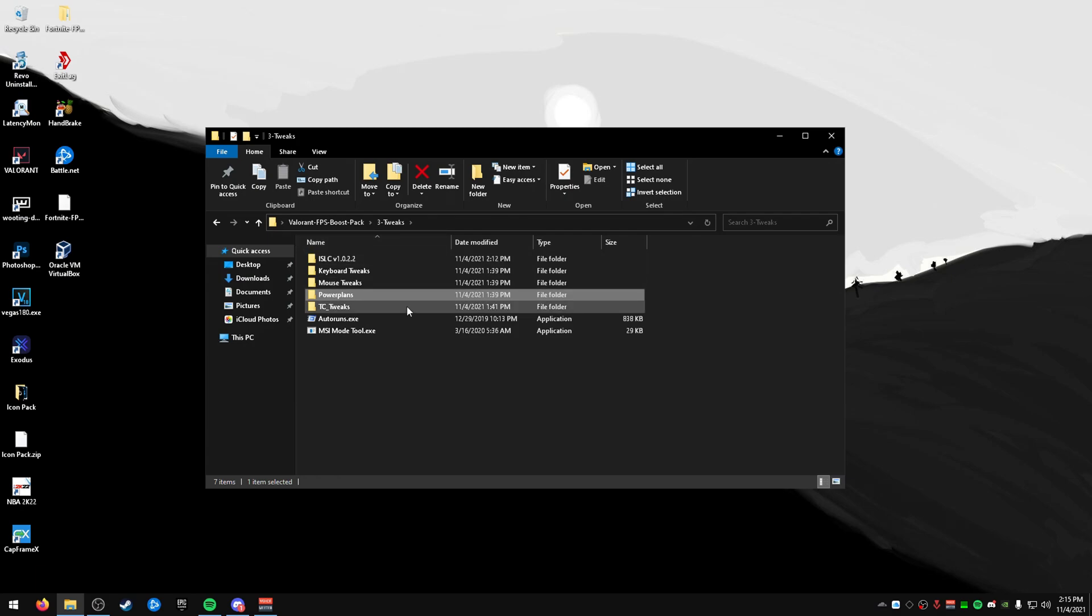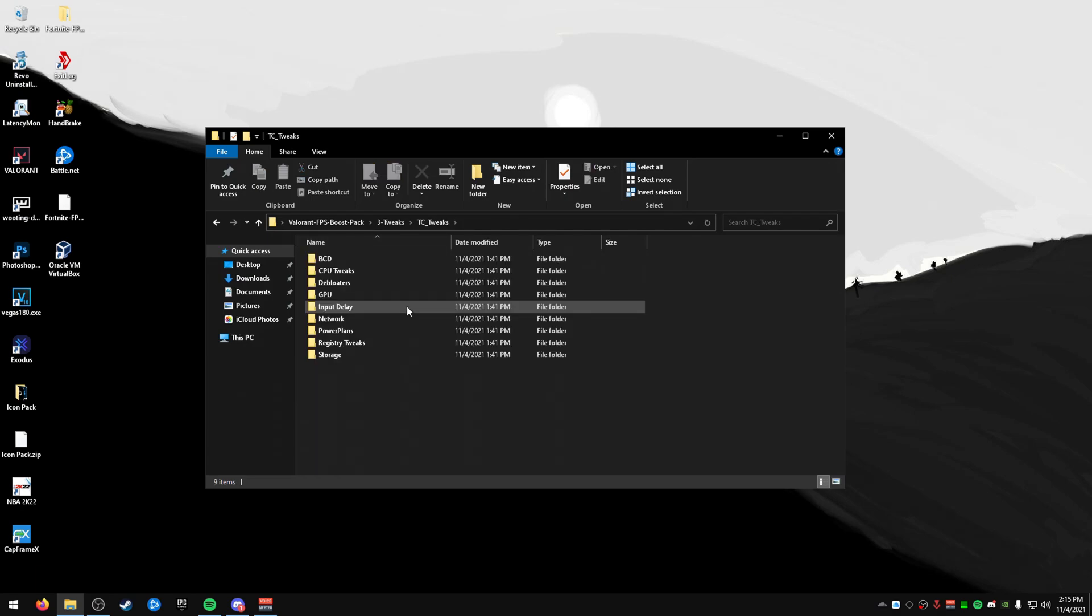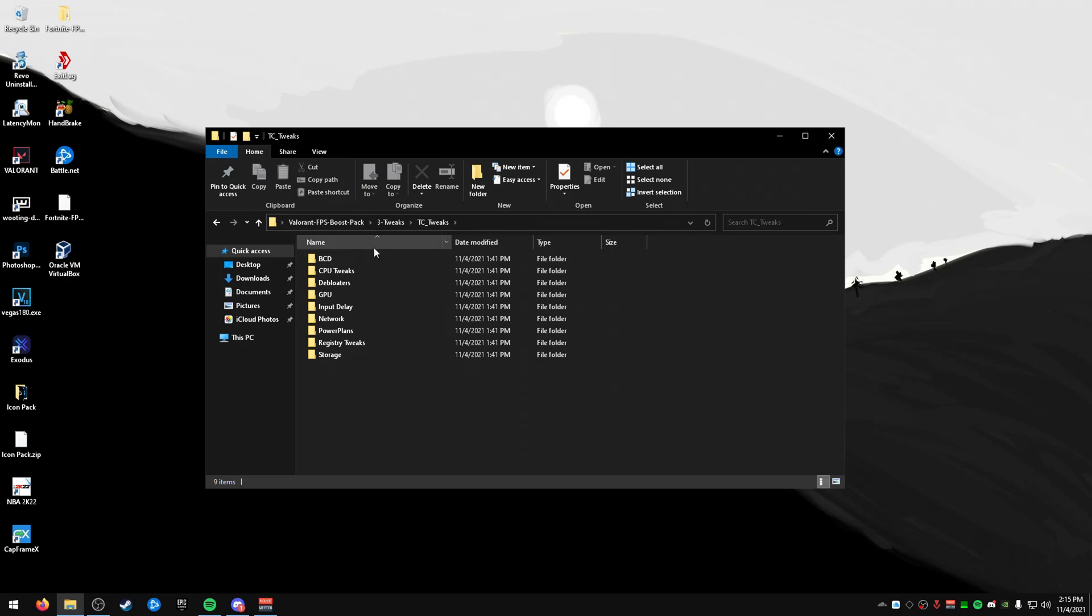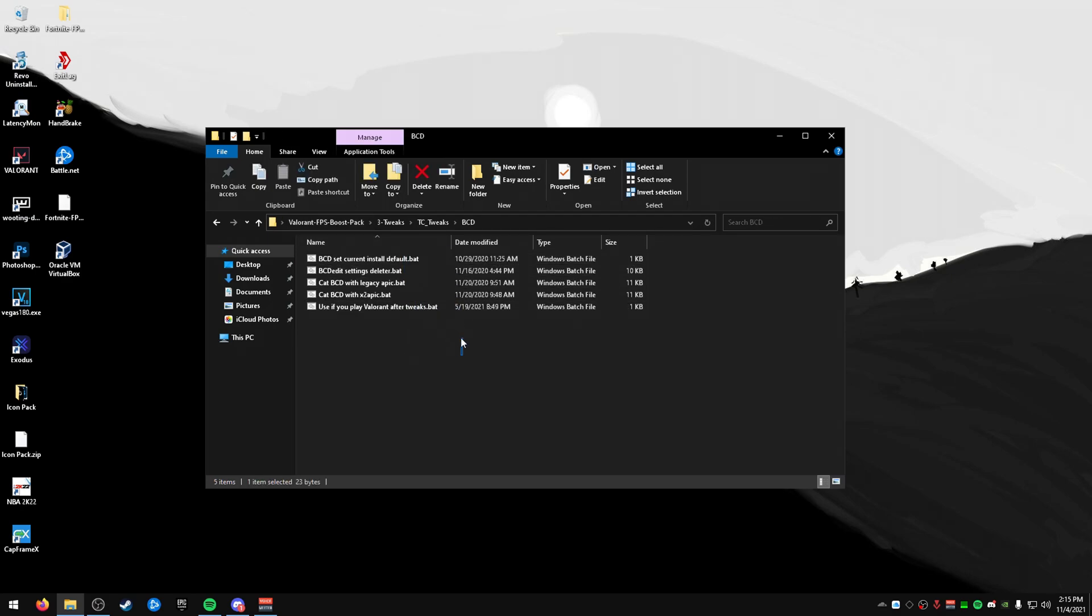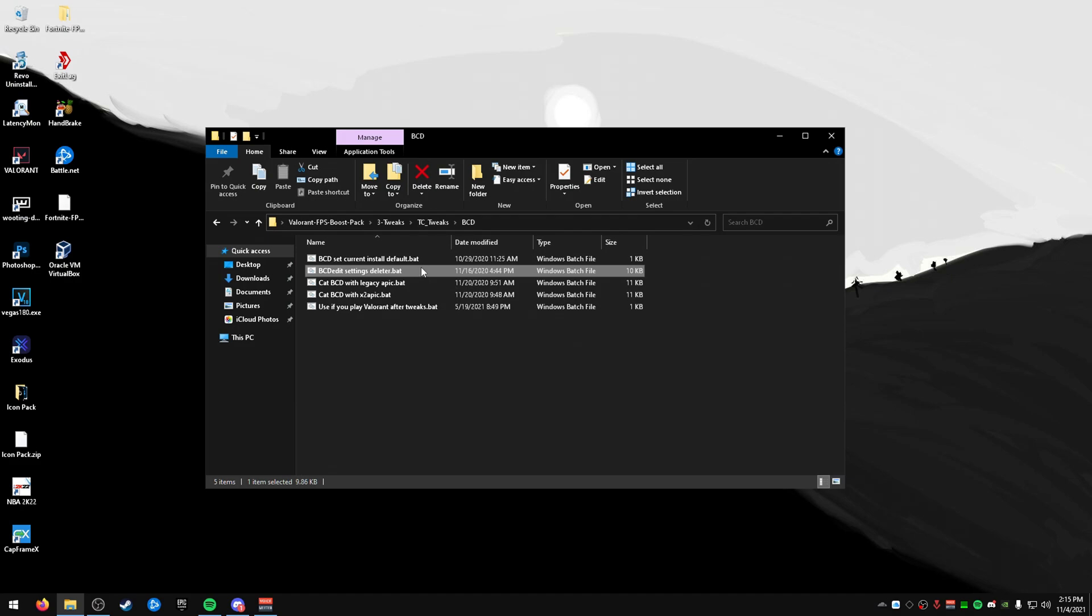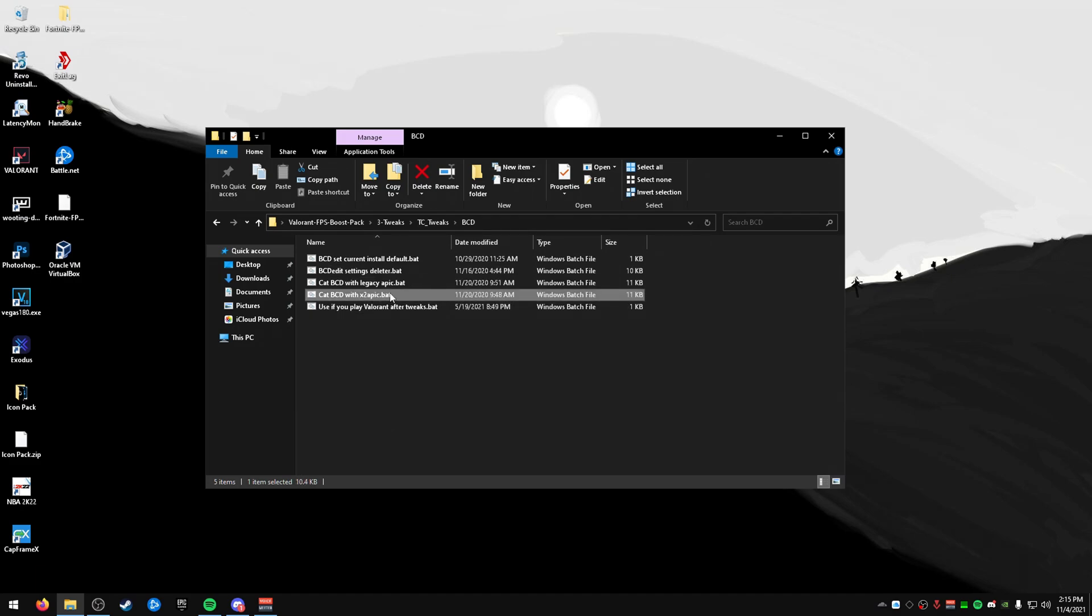The next thing that we're going to talk about is the TC tweaks. Now, this thing is full of tweaks that are going to be useful. Don't run everything because some of them are reverts. You don't want to run through every single reg or bat file or whatever command. So, we're going to go through BCD, and through here, you can see that there's a ton of different ones now. Not every single one you want to use. So, you can see this one's a default. This is a deleter. This is the legacy one, and this is probably the newest one that Cat has made.